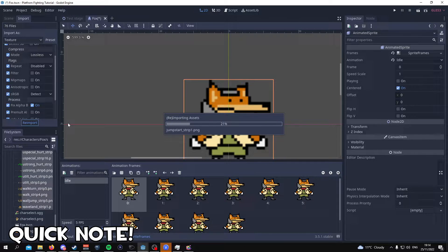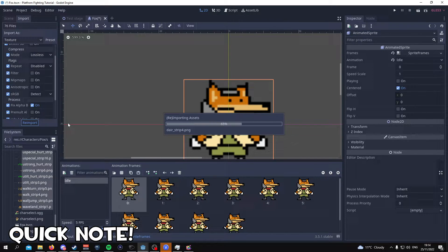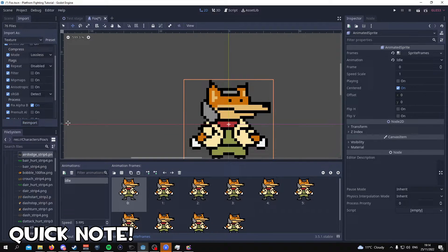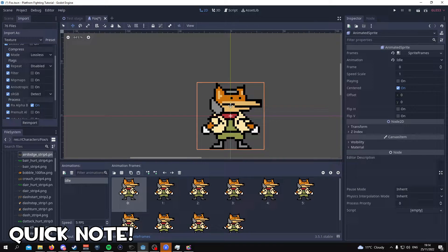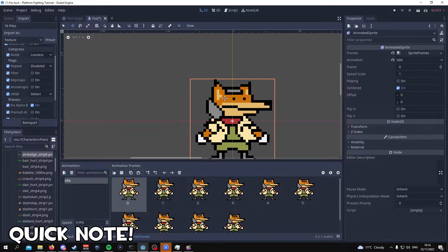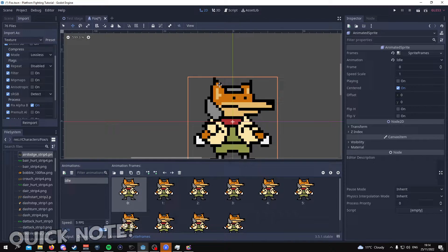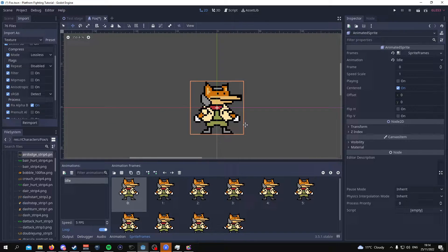Then go to import and change this preset to 2D pixel. What this will do is it will re-import all of the images used and now as you can see everything looks way better and the Fox character now looks way crispier.